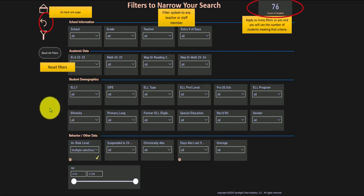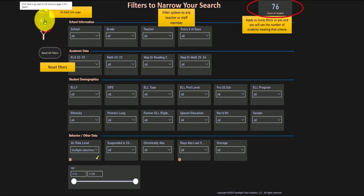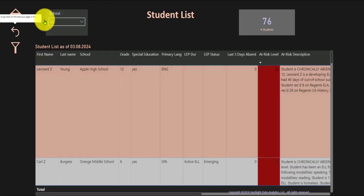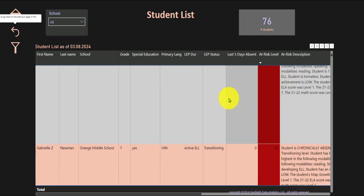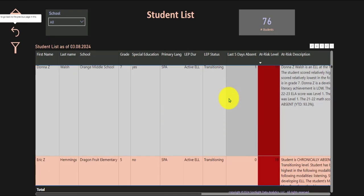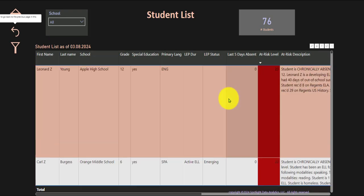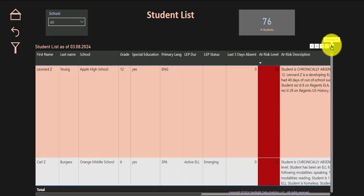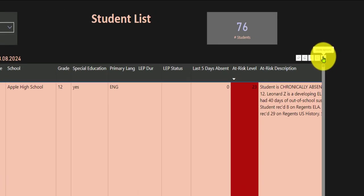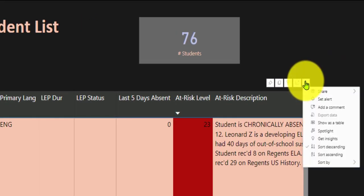Again, who are these students? We want to know their names. We can go back and here are those 76 students. We know exactly who our highest at-risk students are. You can even download this as an Excel spreadsheet if you'd like. Click over here and then you would click export data.